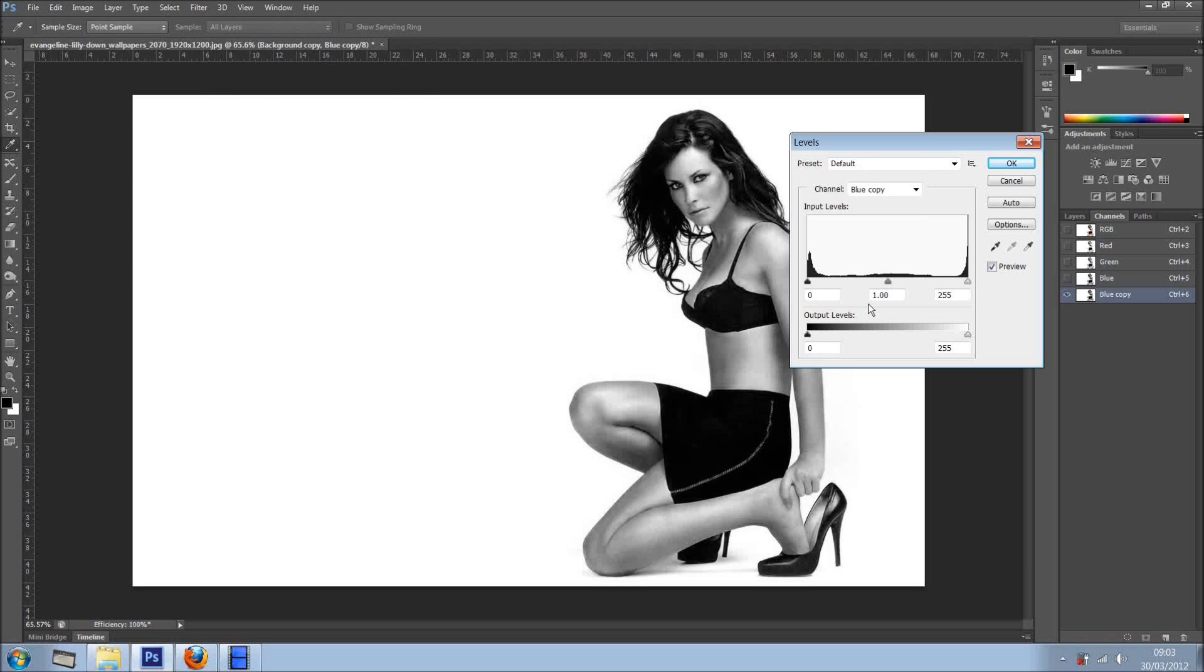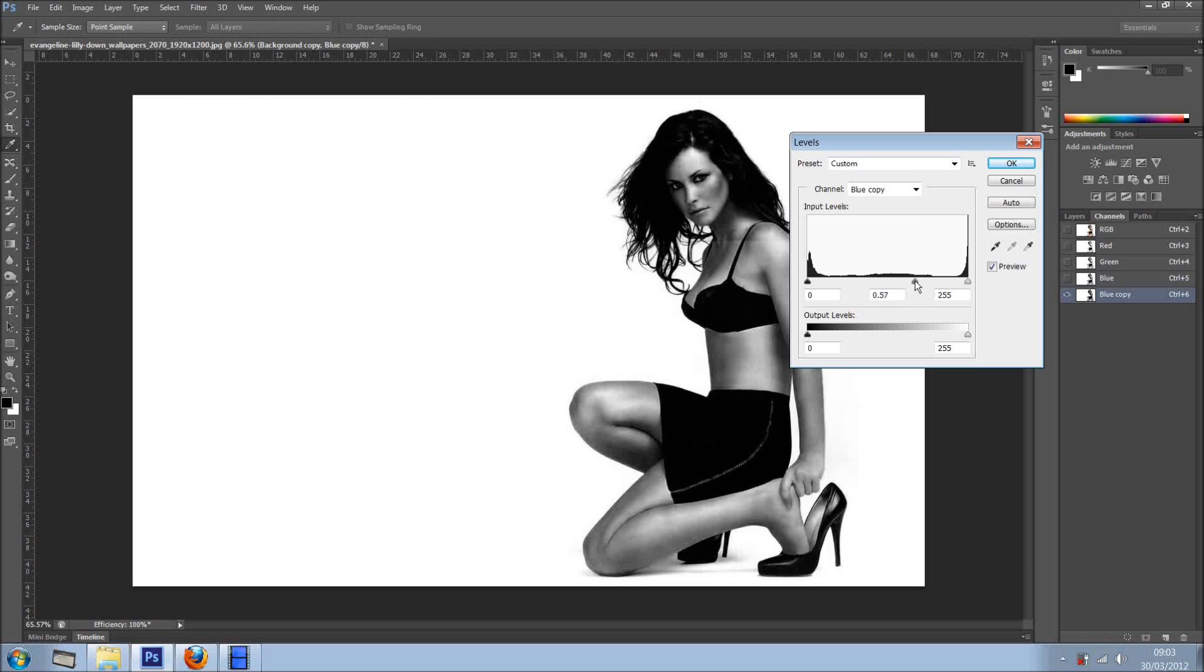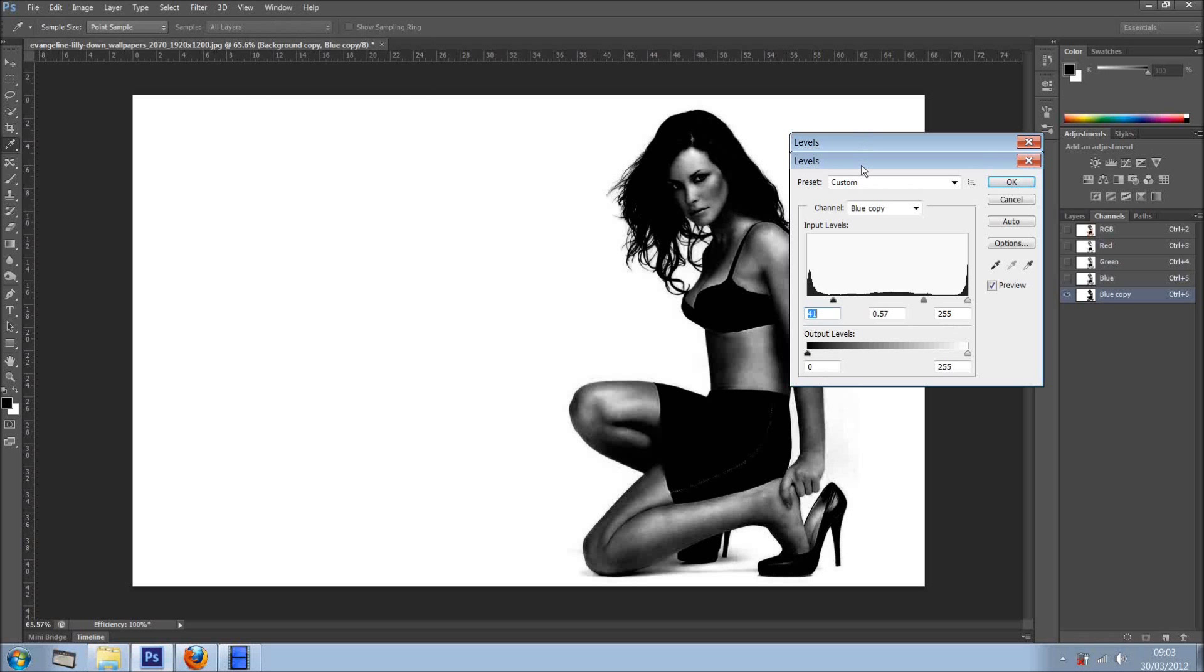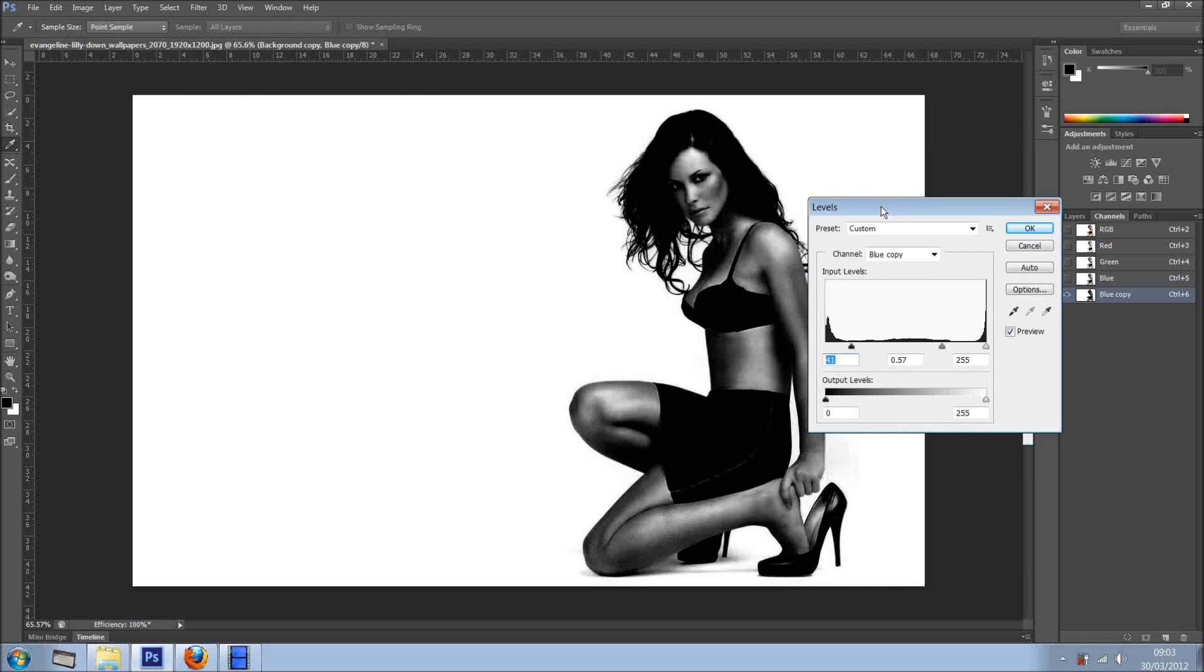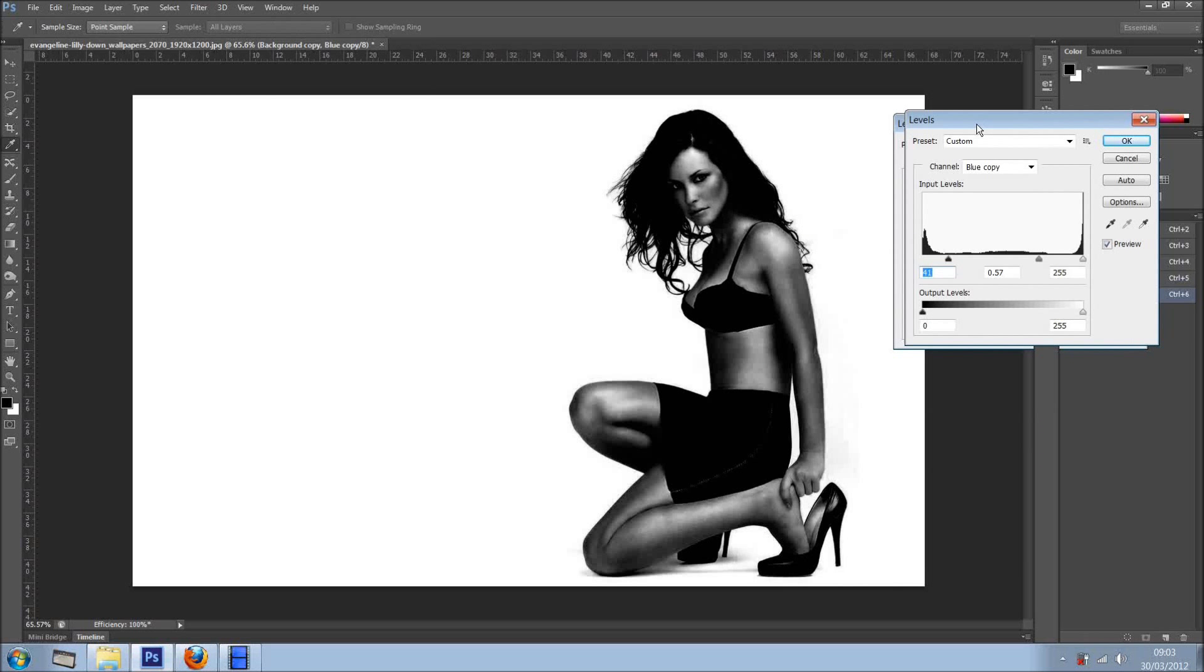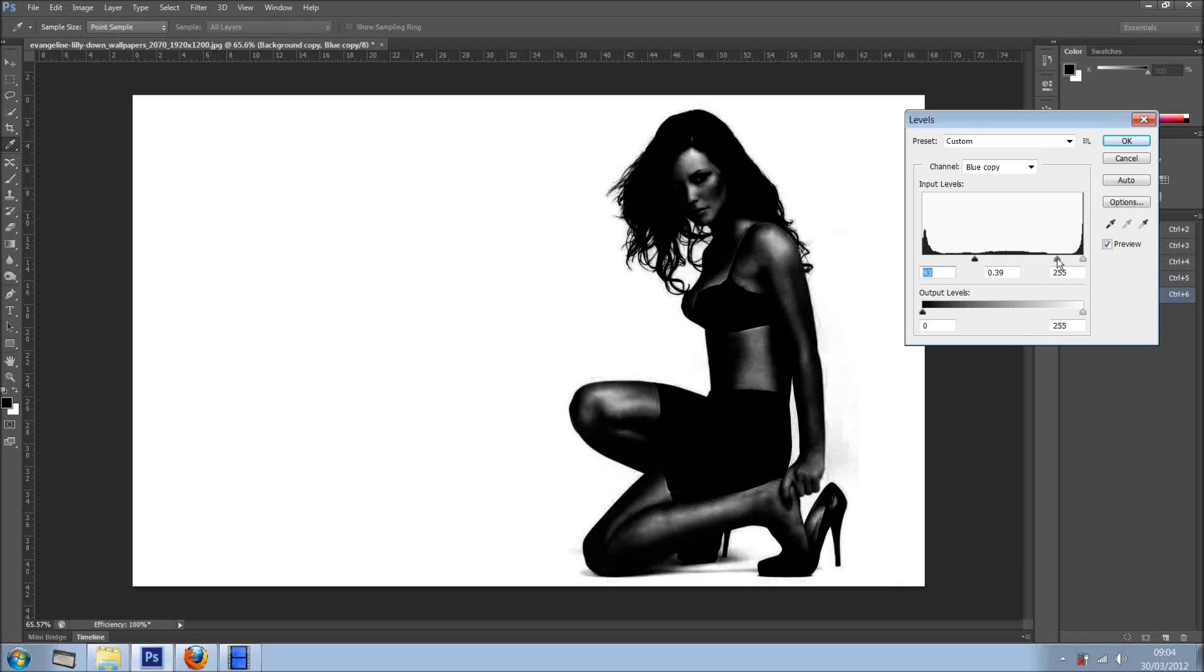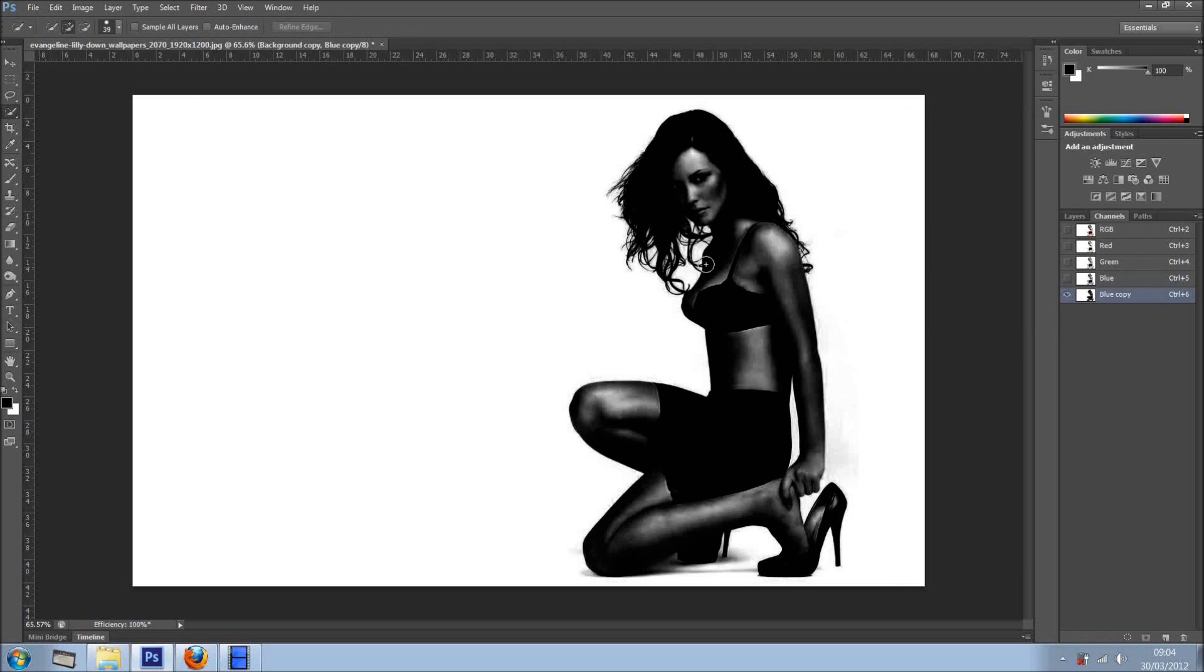And what we want is to get more blacks into the scene. So I'm just going like so, let me take a look at it, a bit more, something like so. I don't want to overdo it, and I think it's about right.